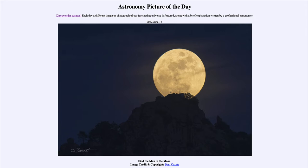Today's picture for June 12th of 2022 is titled 'Find the Man in the Moon.' So what do we see here? Here is an image of our moon — in this case the full moon, off in the distance very close to the horizon.